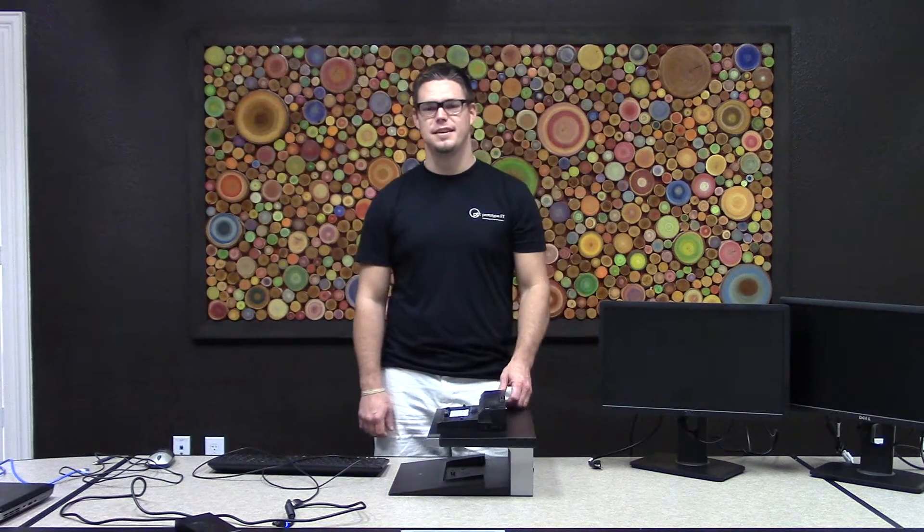Hello again. This is another video from Prototype IT. Today we're going to talk about how to set up a docking station.